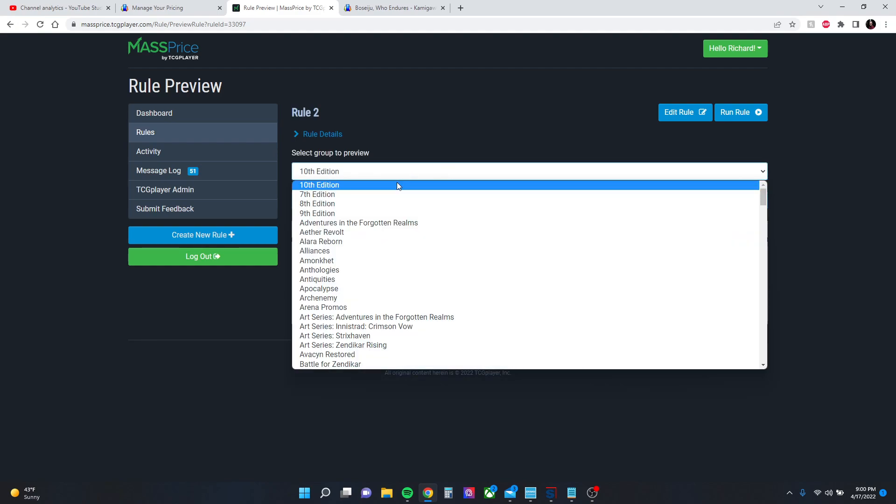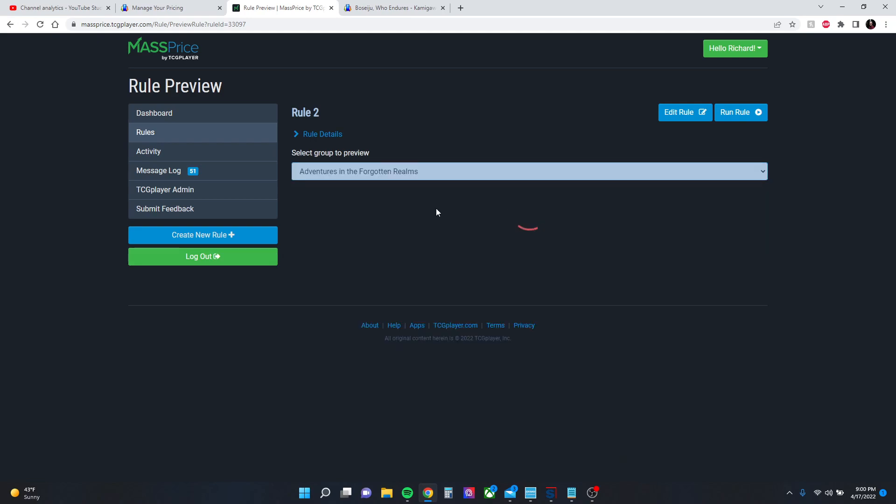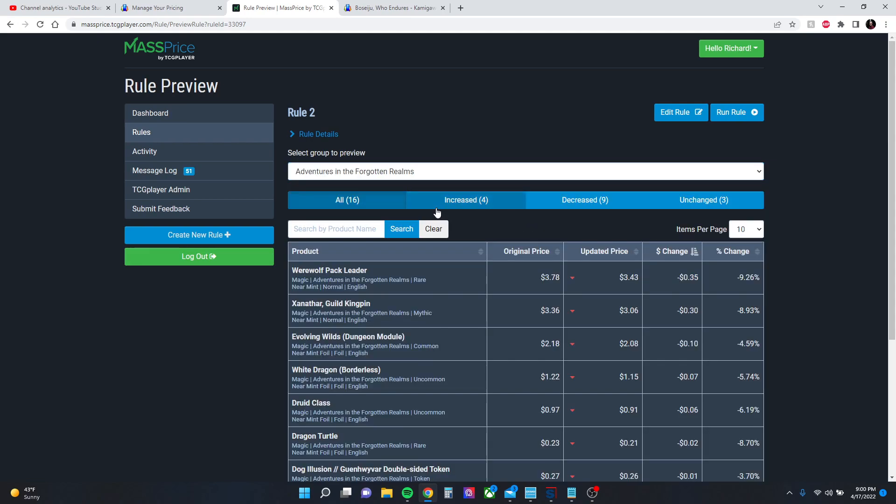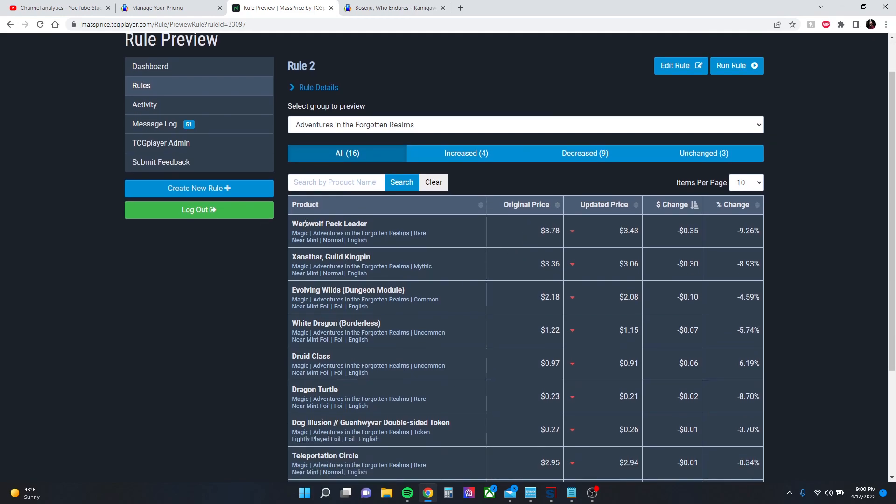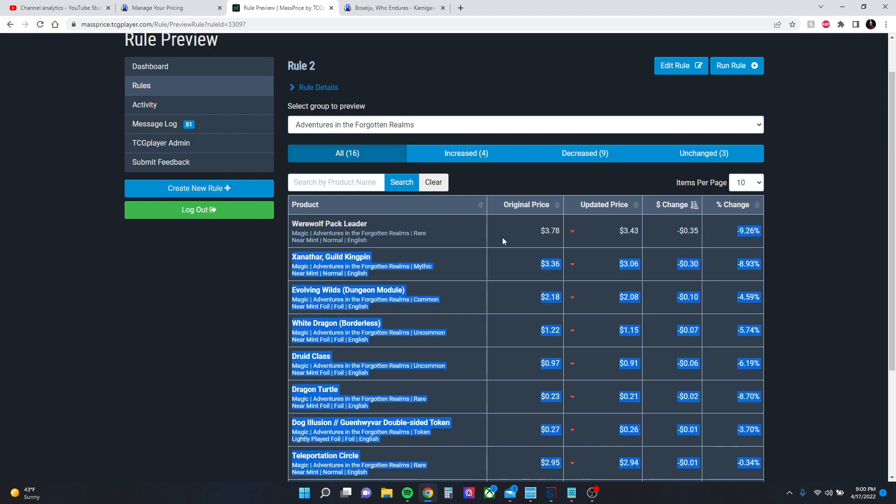So I'm going to go to, say, Adventures in the Forgotten Realms for example. So I got 16 cards listed here. Werewolf Pack Leader—I had listed at 378, it's now listed at 343. There's my change and there's my percentage.